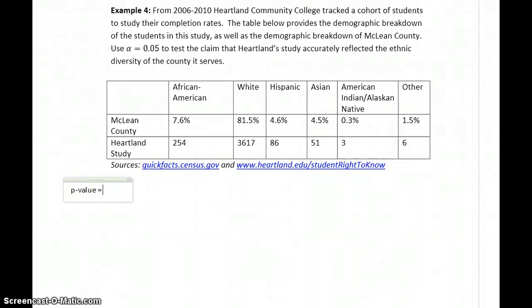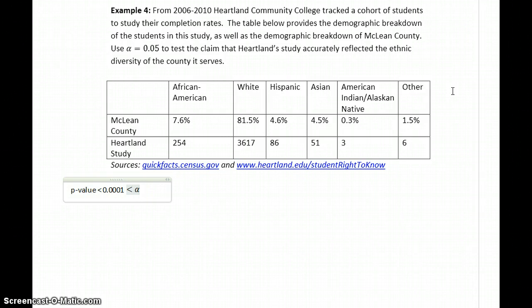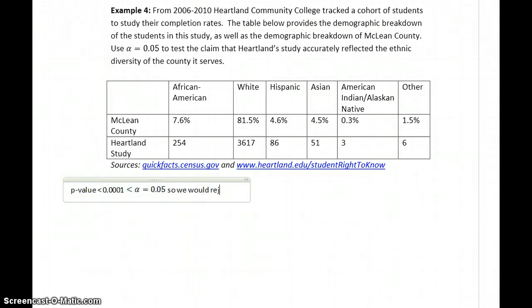In this case, the p-value is less than 0.001, which is again less than our alpha value of 0.05. So we would reject the null hypothesis, meaning that the people involved in this study were not appropriately reflective of the ethnic diversity of McLean County.